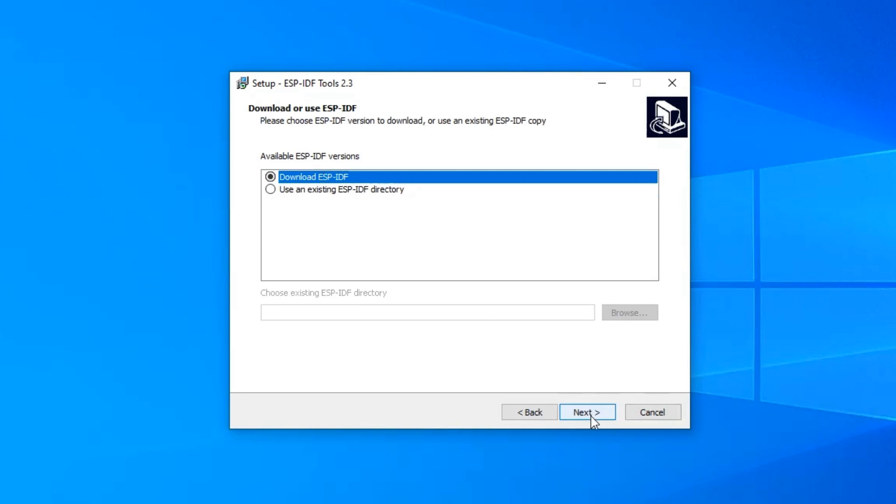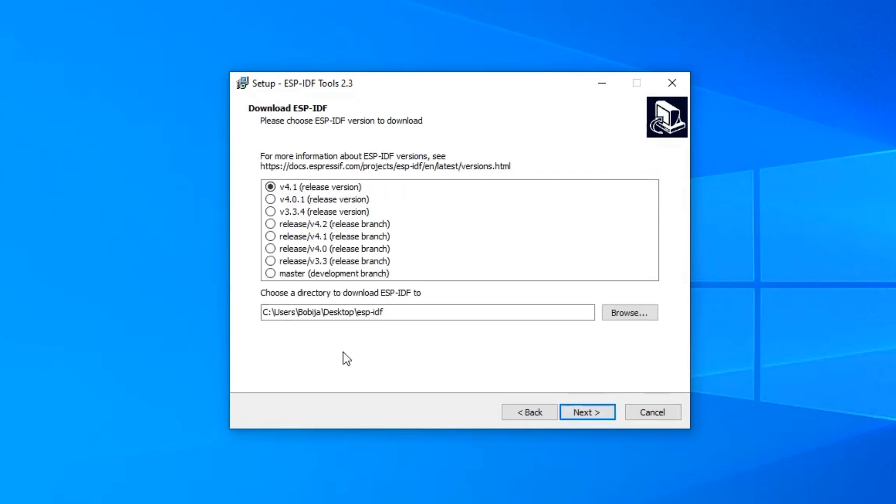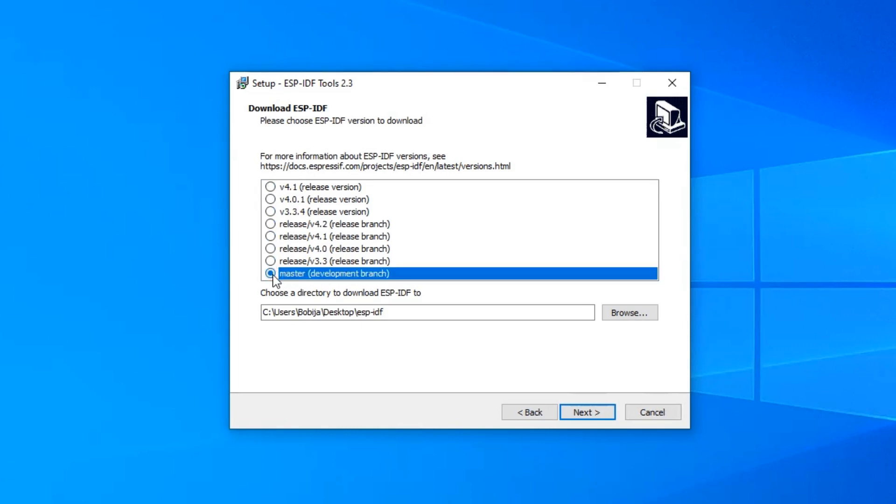Choose to download ESP-IDF here. If you are working on a serious project and need a stable version of ESP-IDF, you can choose one of these offered versions. But if you want the version with latest features and updates, go and choose master development branch.